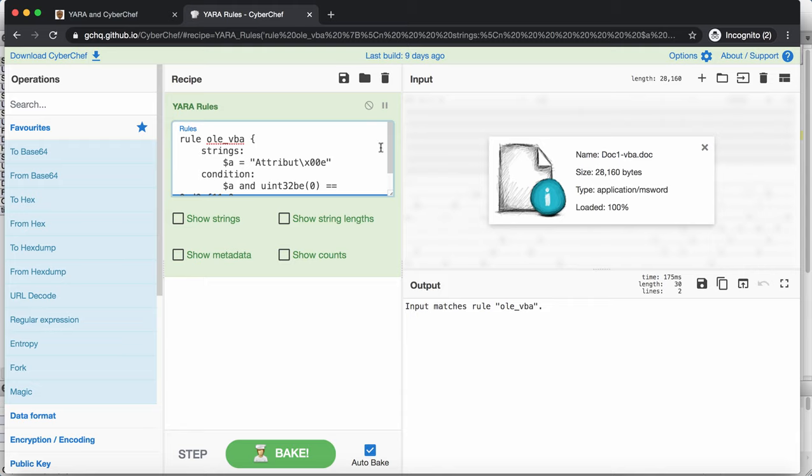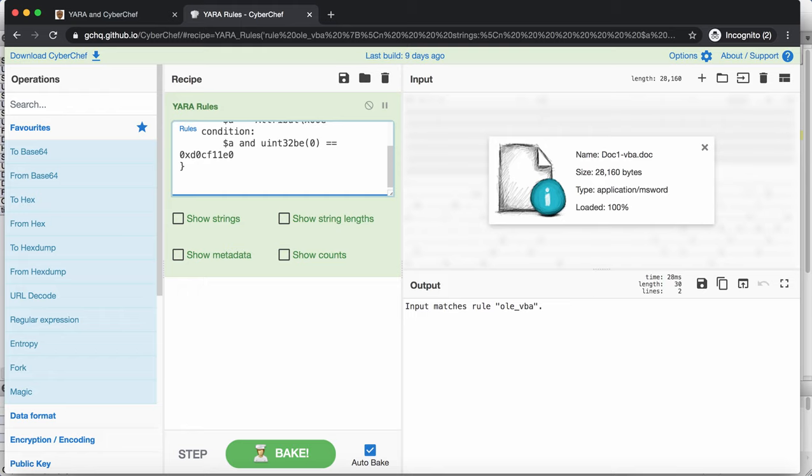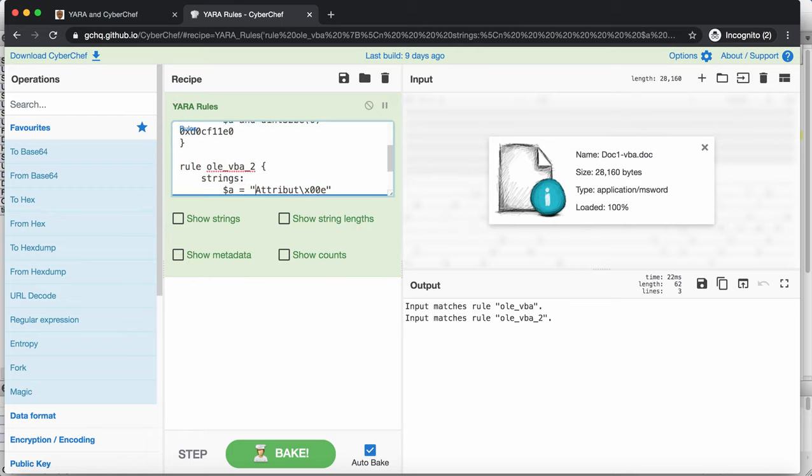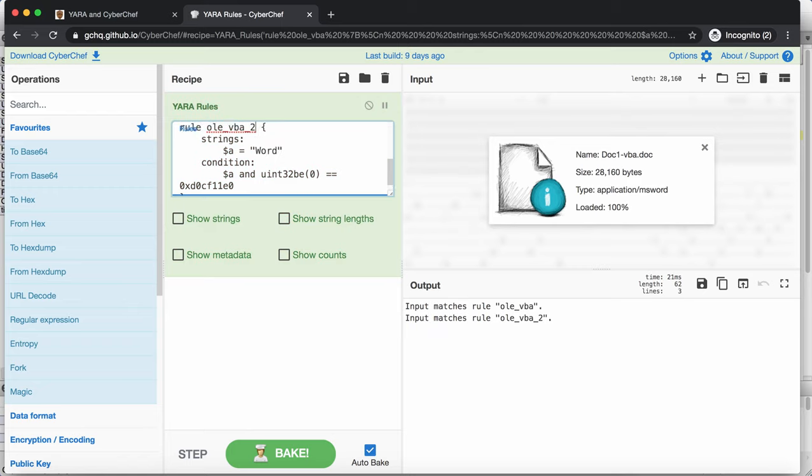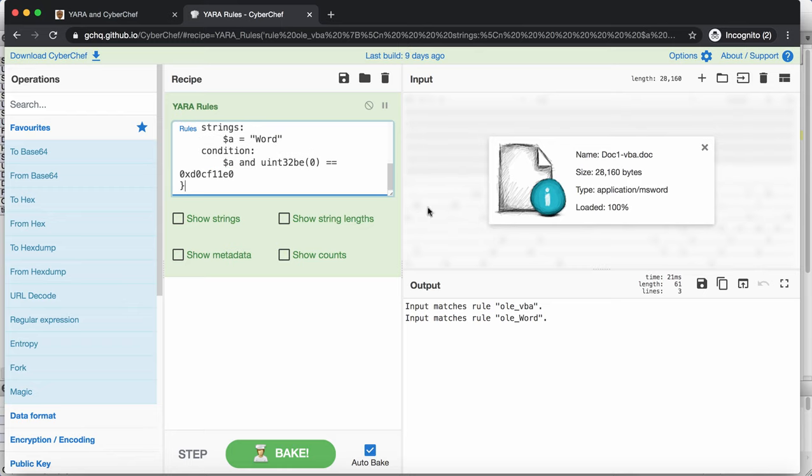You are not limited to one rule here, you can put in different rules. For example, let me copy this rule and say here rule 2. If we see, for example, Word. Let's call it Word then. Okay. So now you have two rules here, working on a single document.